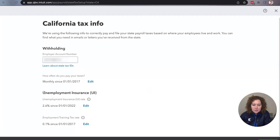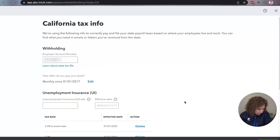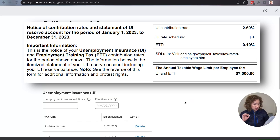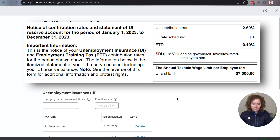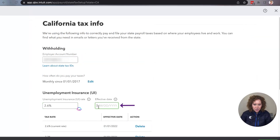It says State Unemployment Rate — click Edit. It says grab your state tax notice and the effective date. Click Continue. You're going to look at your actual document and it will tell you the date up at the top. It says as of this date. So the tax rate for my state unemployment is 2.6. It's actually the same as current but I still punch it in there anyway.